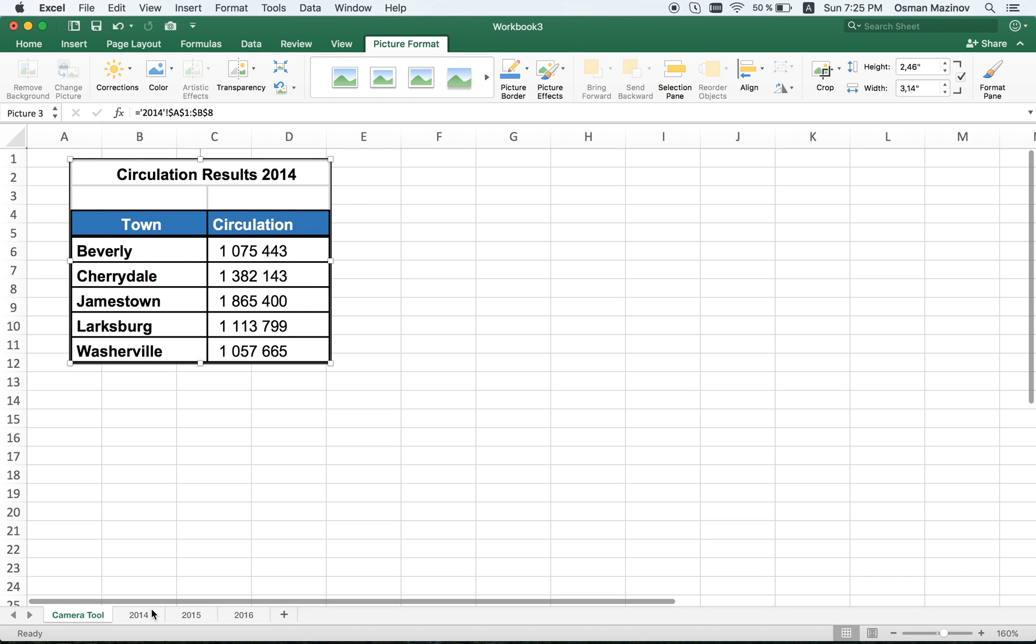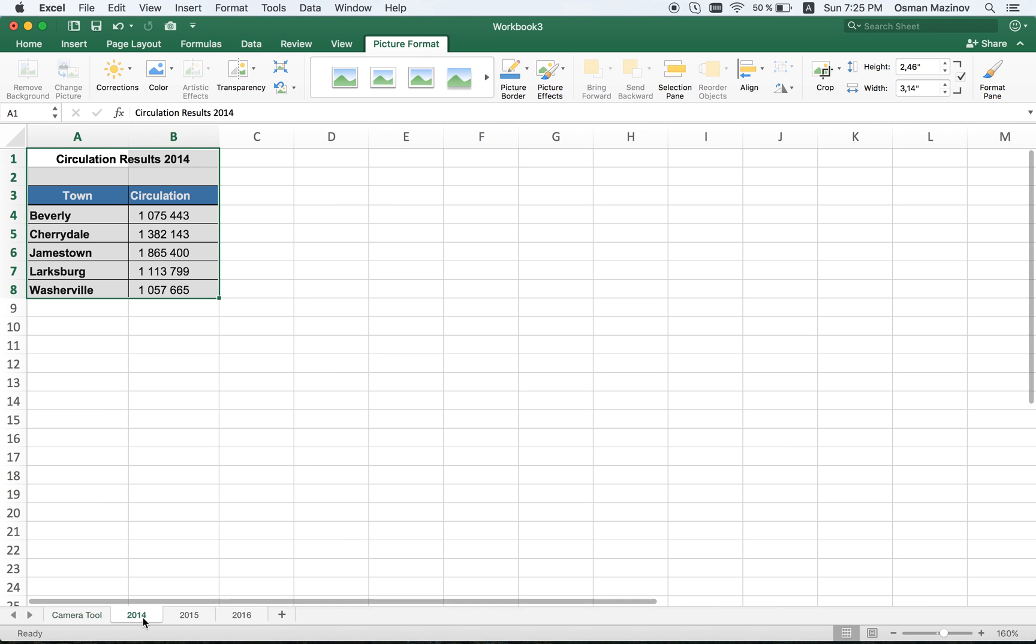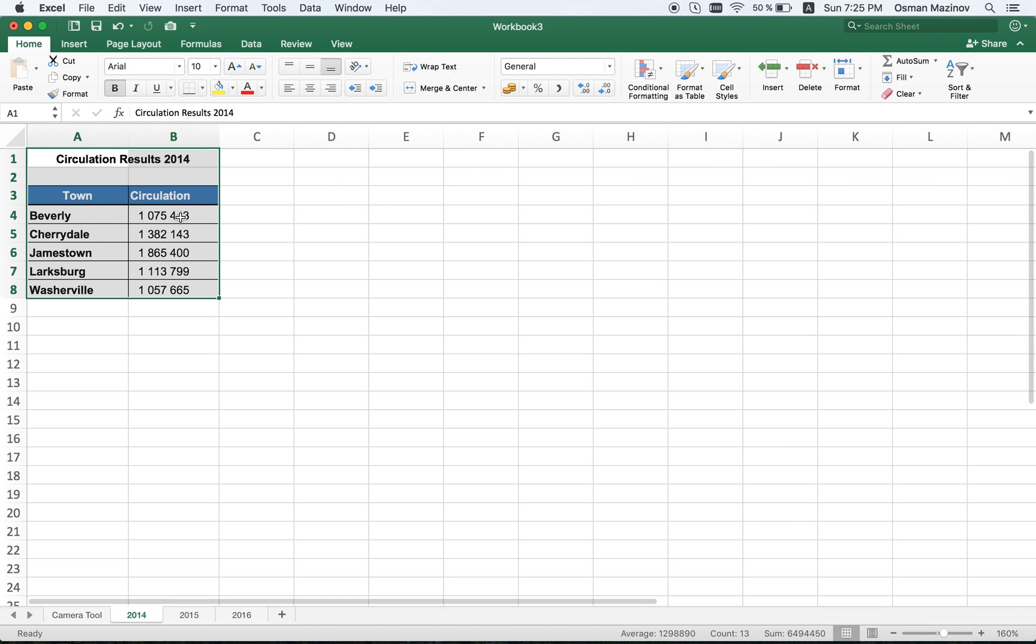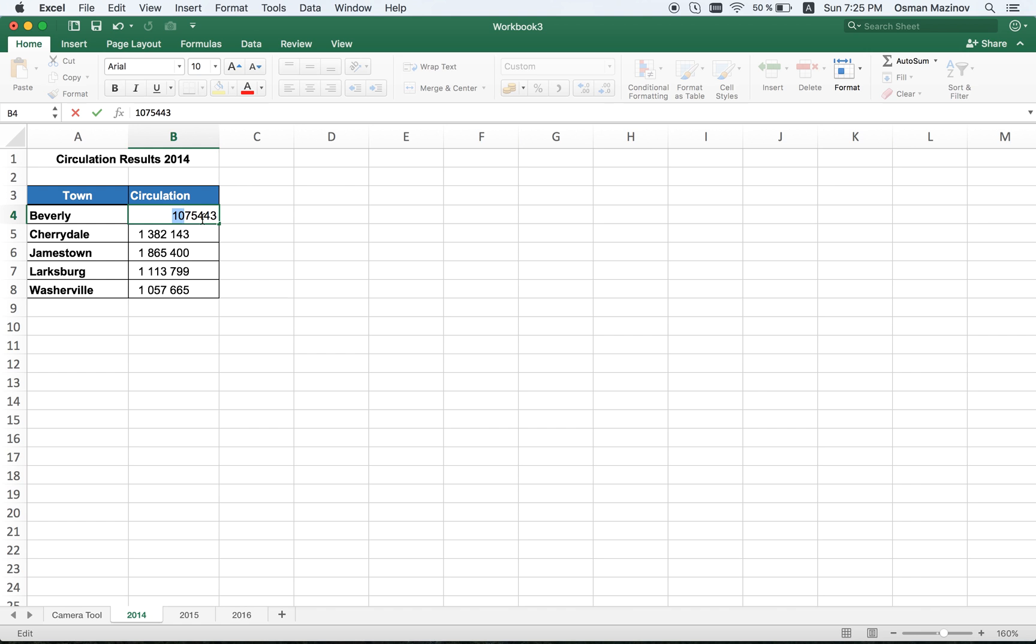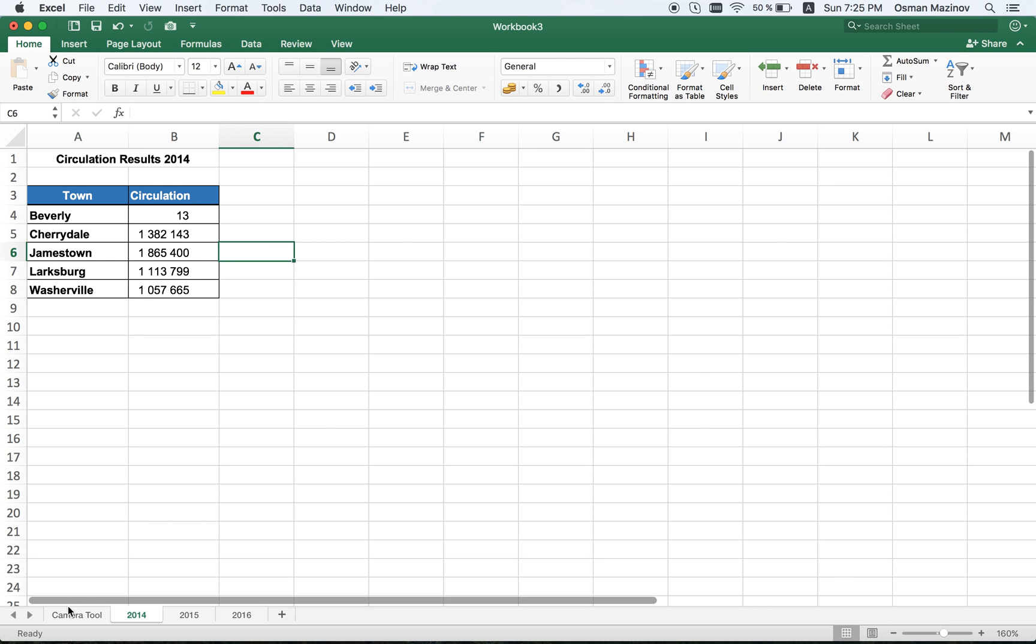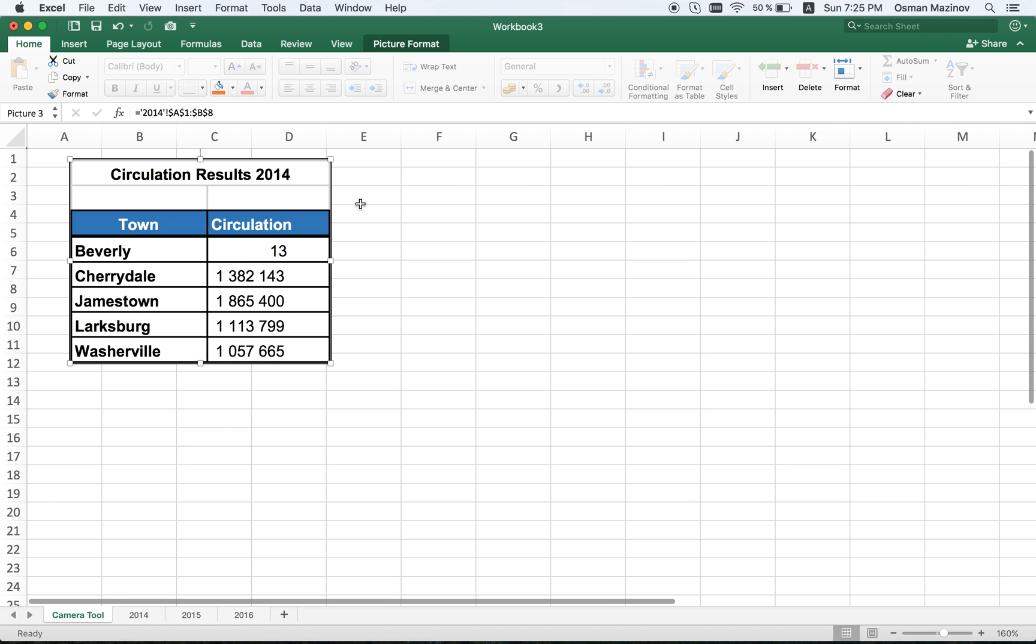The cool thing about it is that if I change something here to say like 13, then you see that it's also linked to this cell and it changed here.